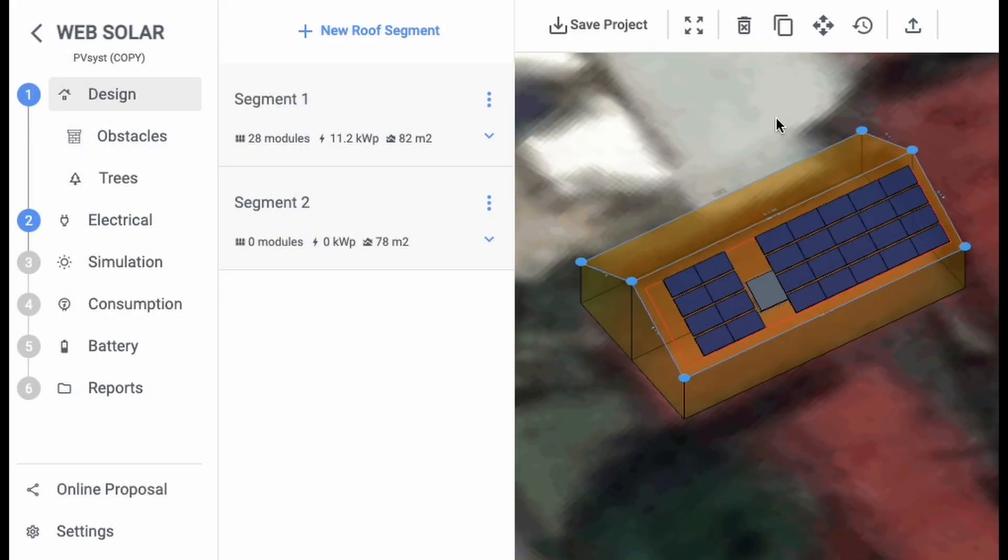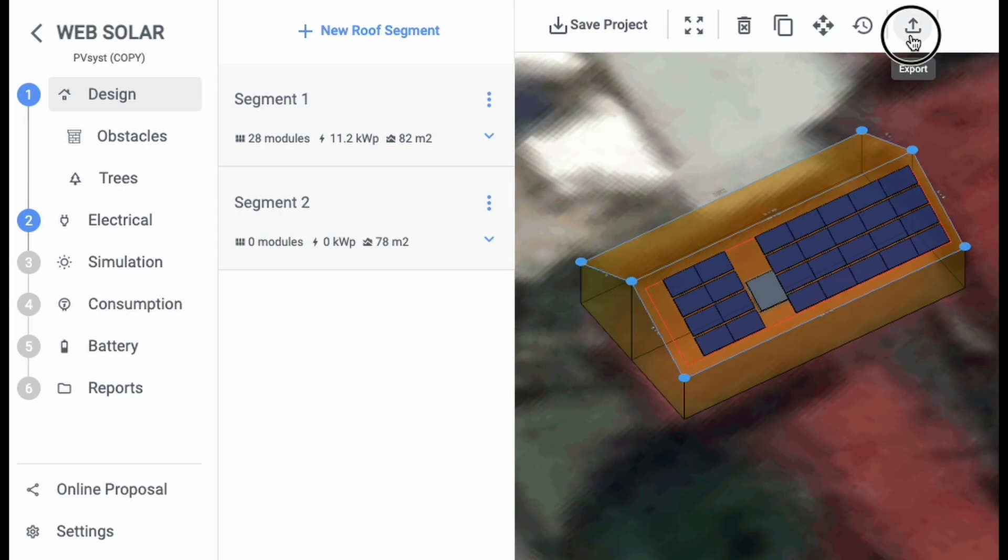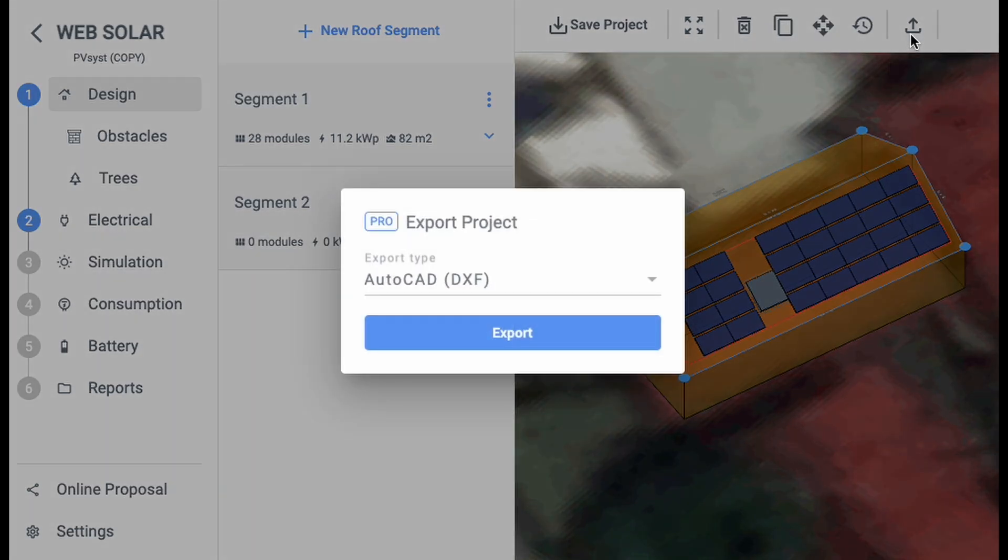First, open the project in WebSolar. Once the project is loaded, look for the Export button and click on it. This will open the Export window.